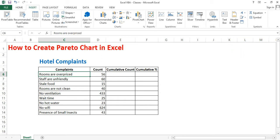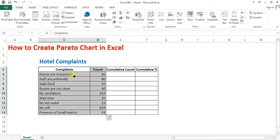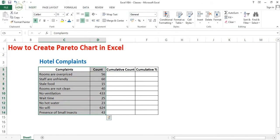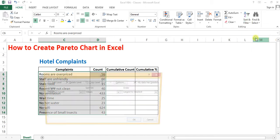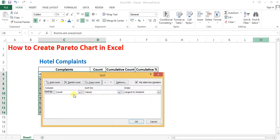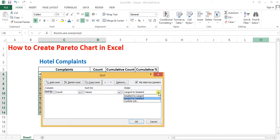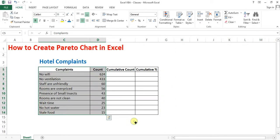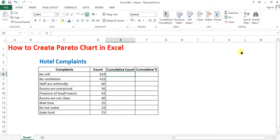First of all, I am going to sort this data. Select the complaints and count columns. Go to custom sort and select count and the order should be largest to smallest. You can see that data has been sorted in the largest to smallest order.